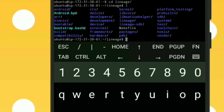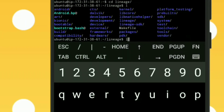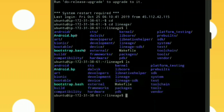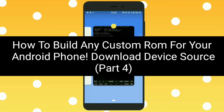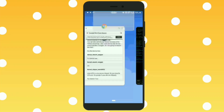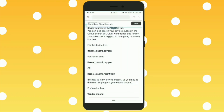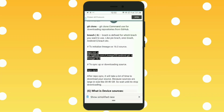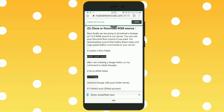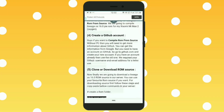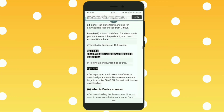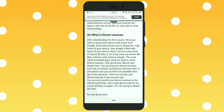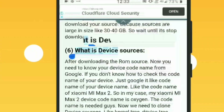Hello guys, this is part 4 of the video. I am going to show you how to compile ROM from source. In this video I am going to tell you how to download device sources into our virtual machine. If you have not watched my latest videos, first watch those videos and then watch this one. In the previous video we cloned our ROM source which is LineageOS.